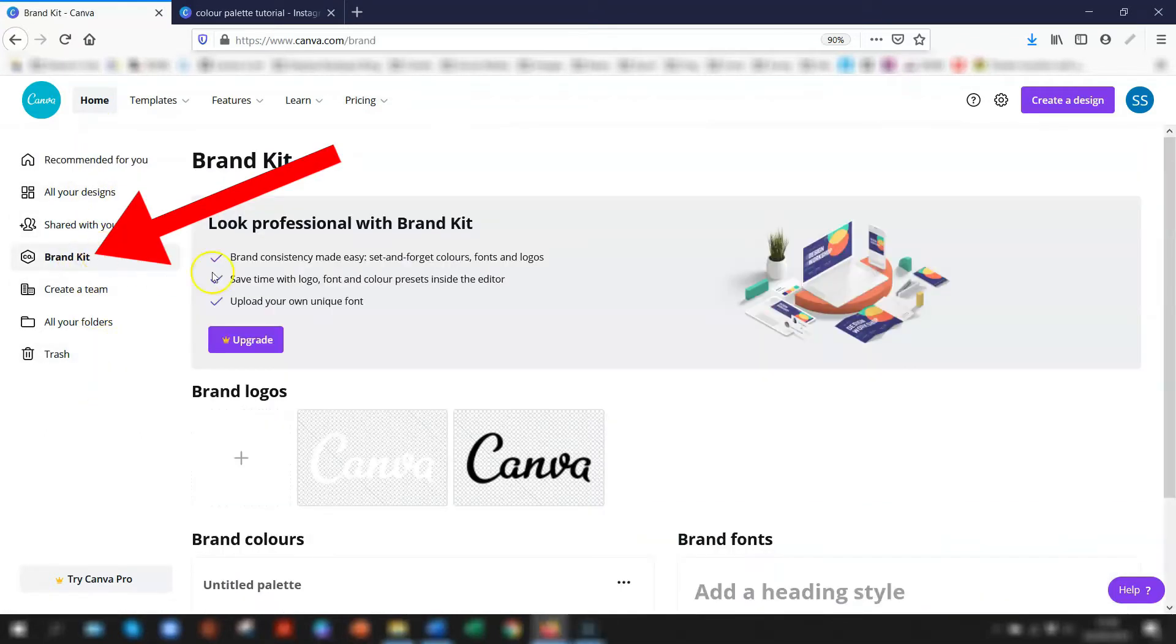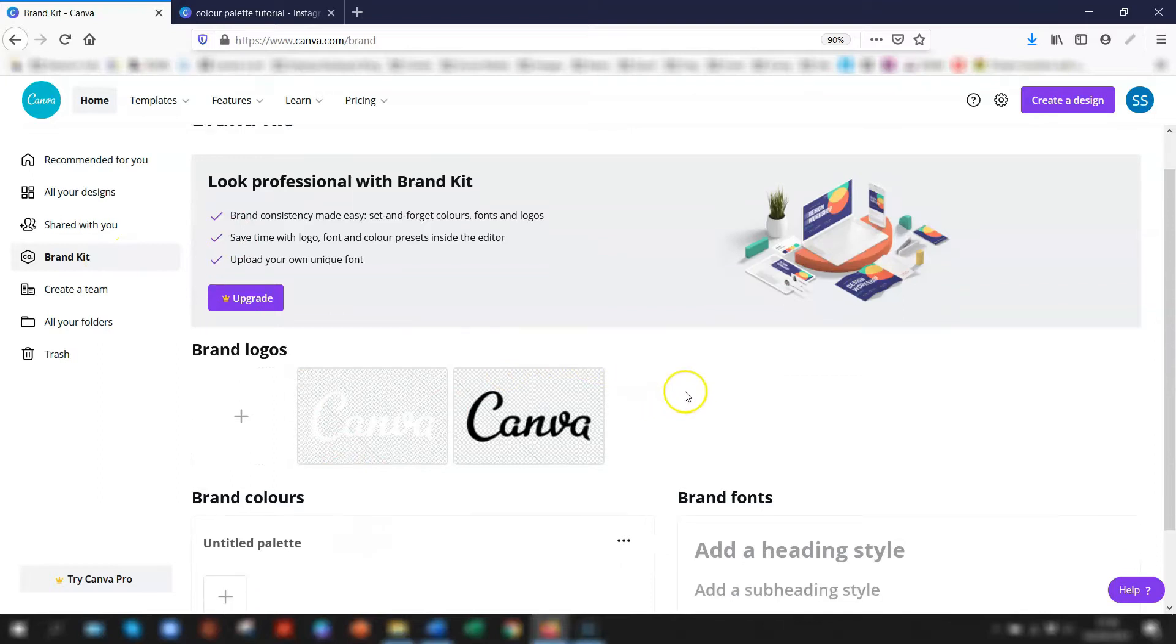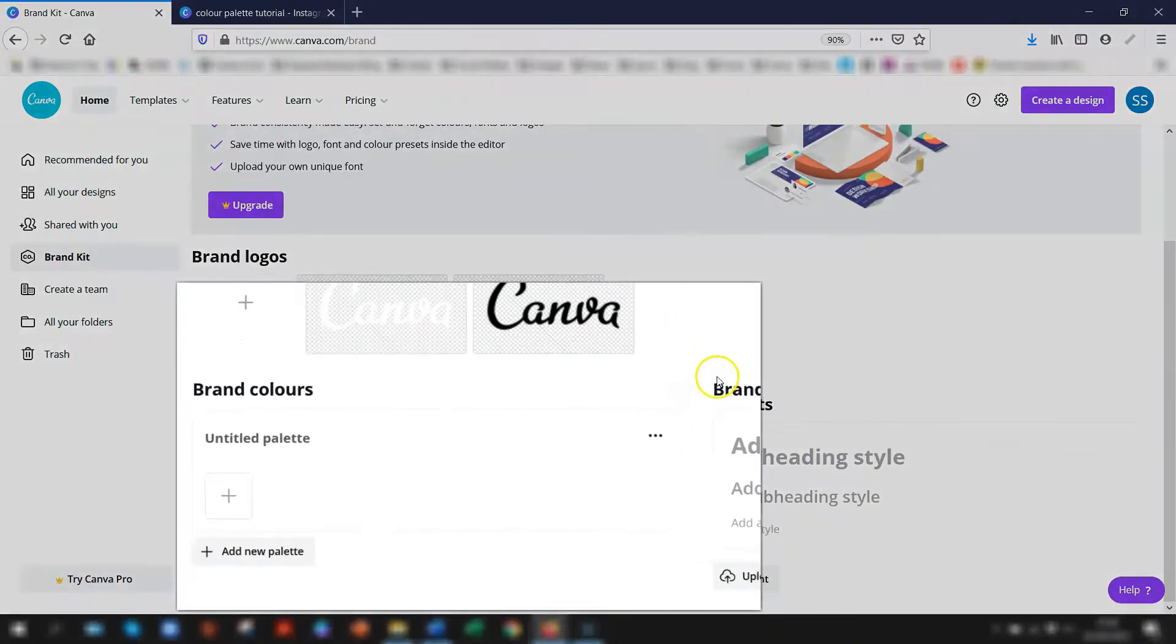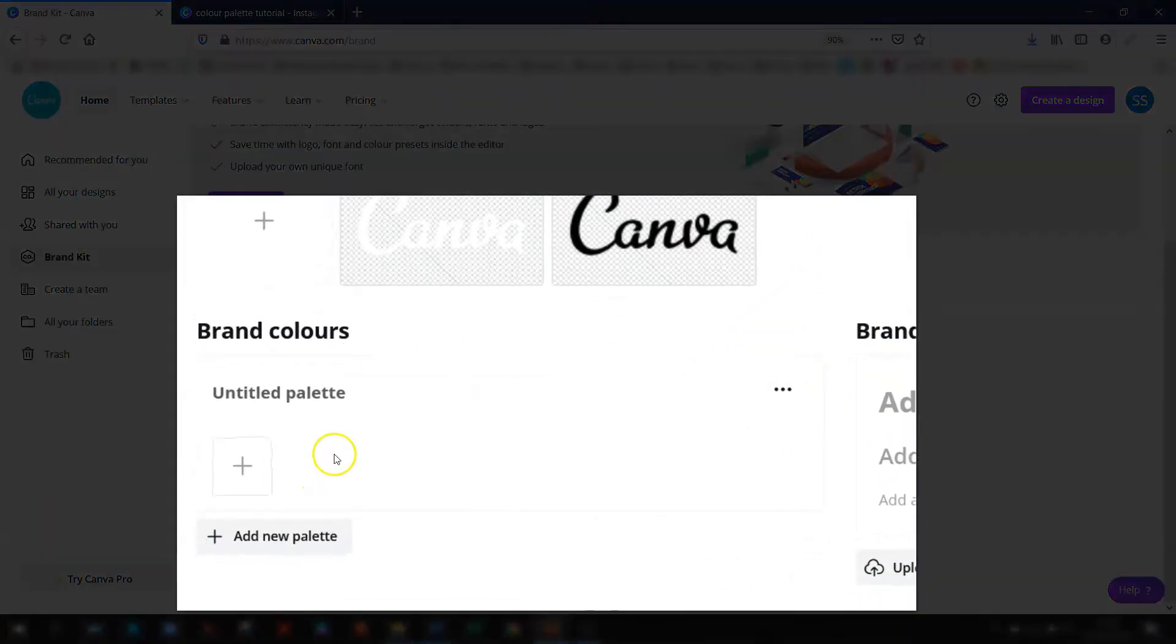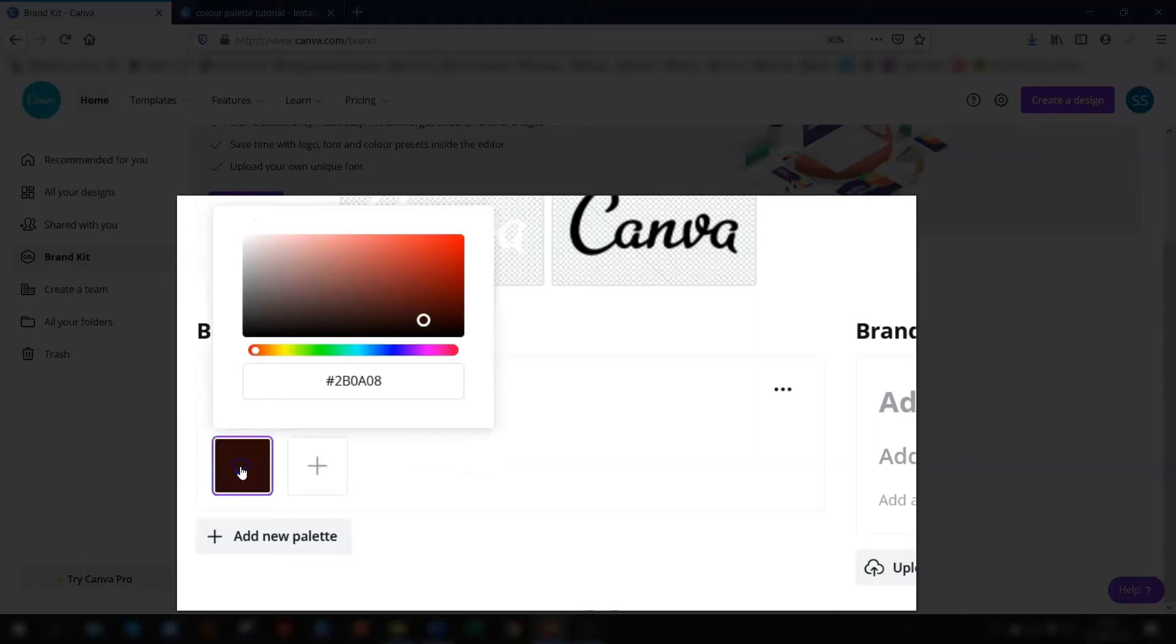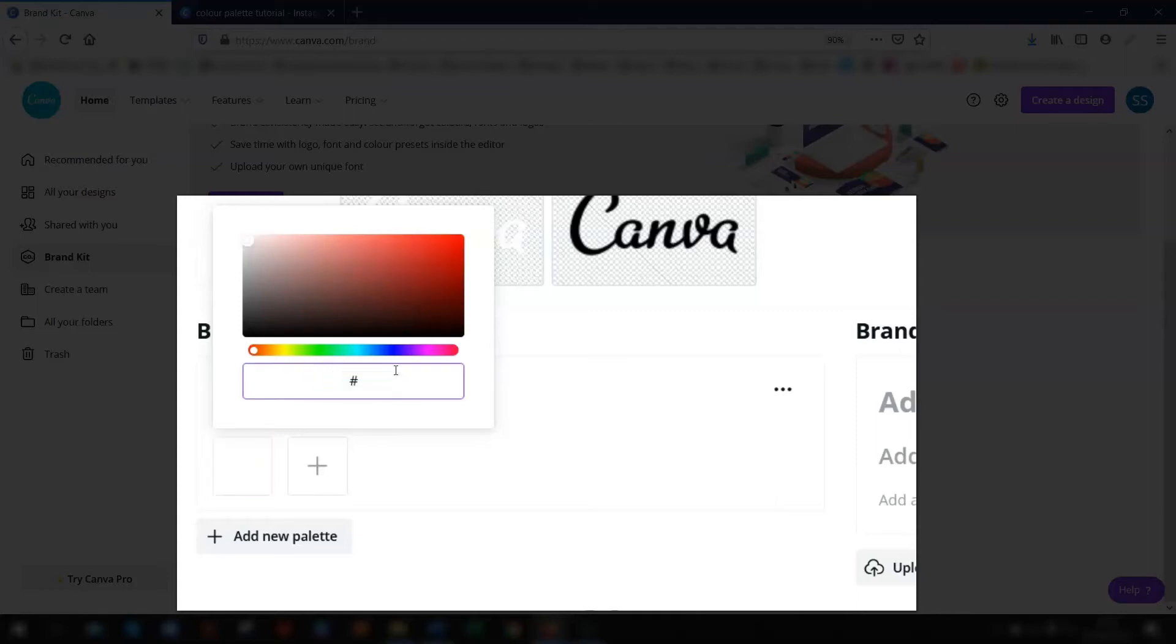Once you're in your Canva account, go down to the left-hand side menu and click on brand kit. Scroll down to the brand colors section and click on the big plus symbol here. This is where you begin adding your colors. If you know the hex code of the color that you want to use, you can overwrite this and just type it in here.